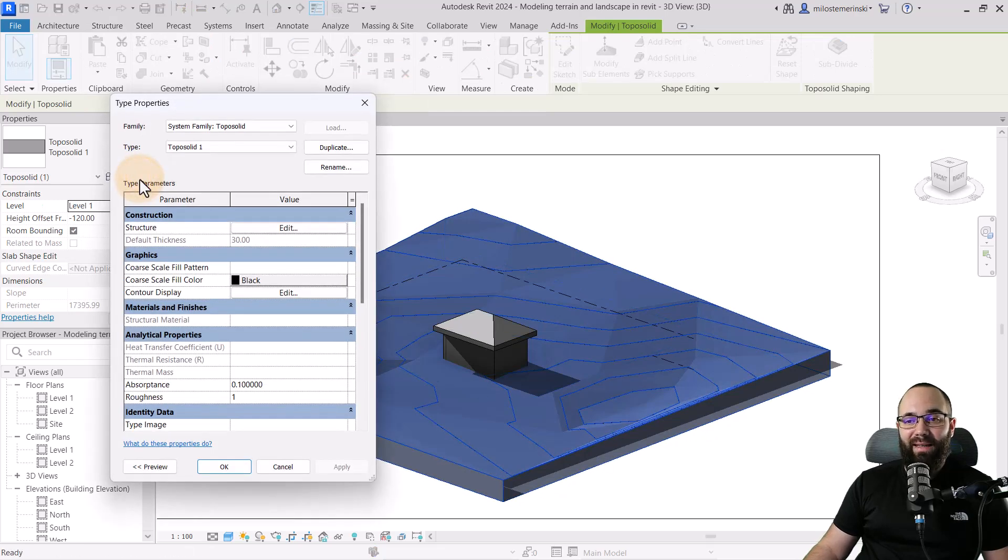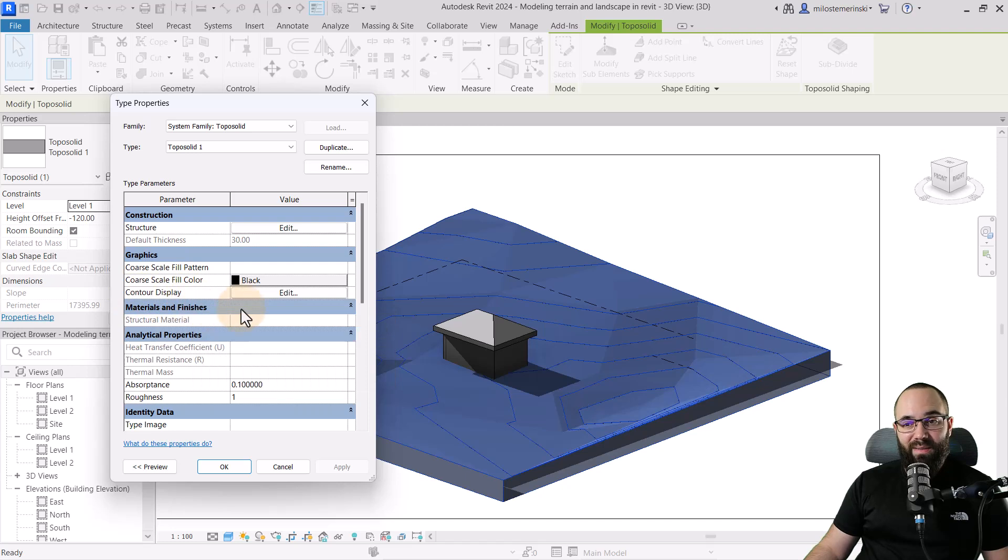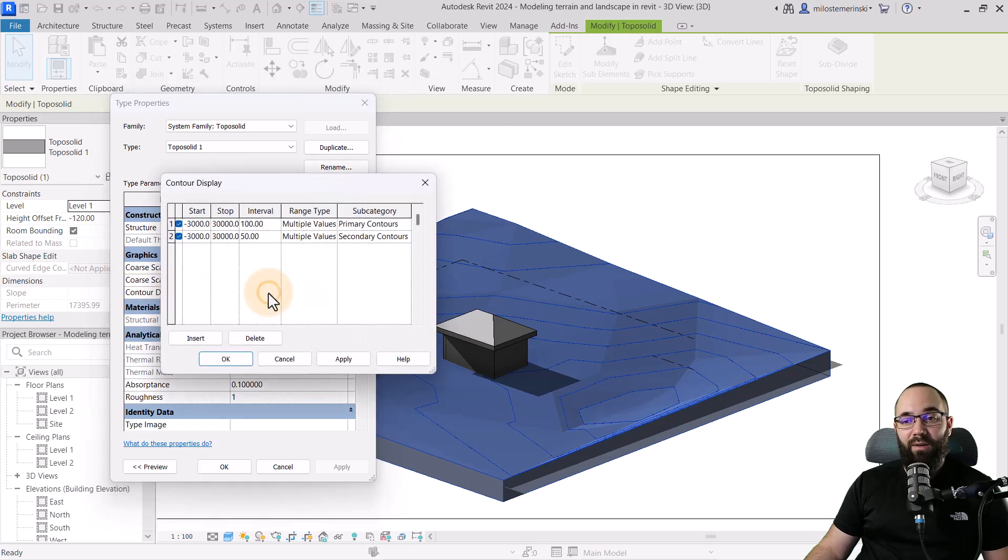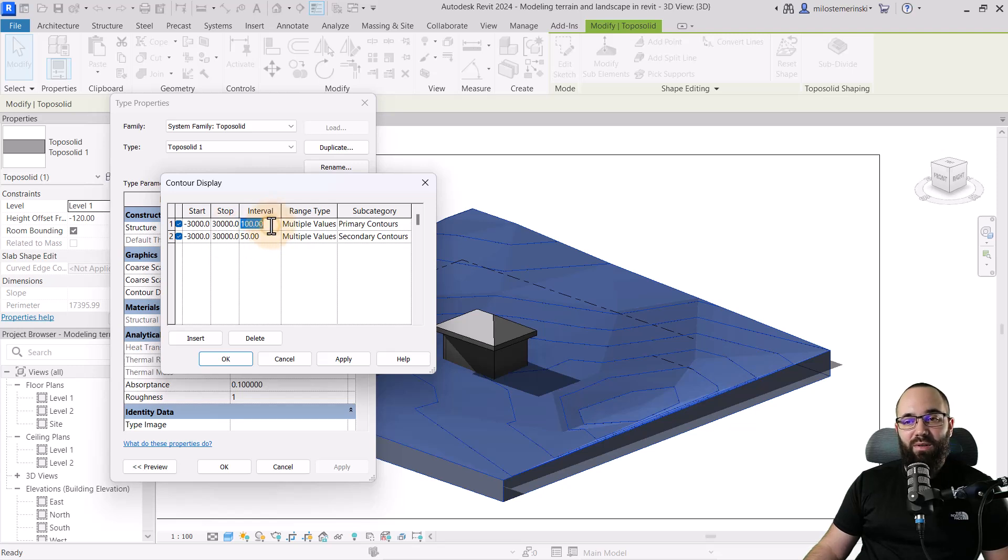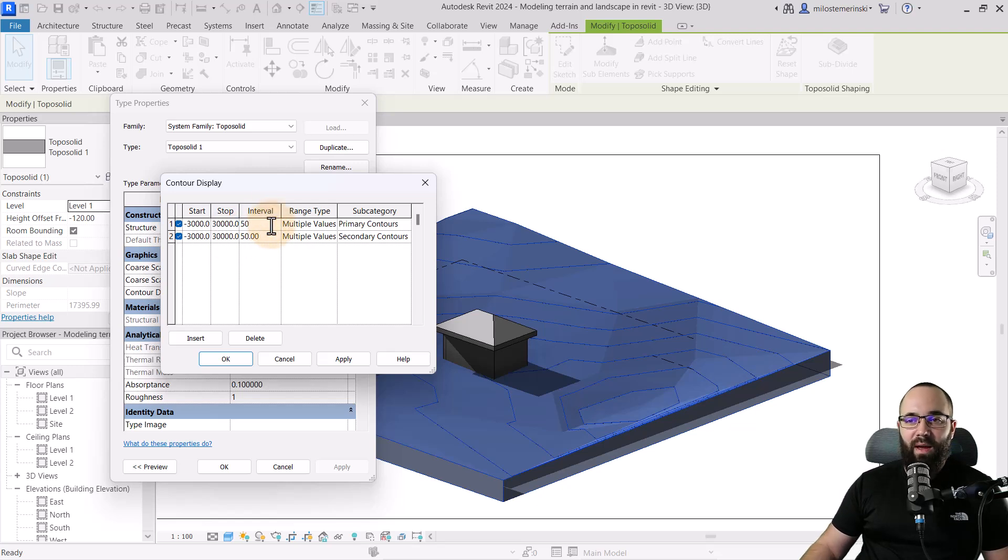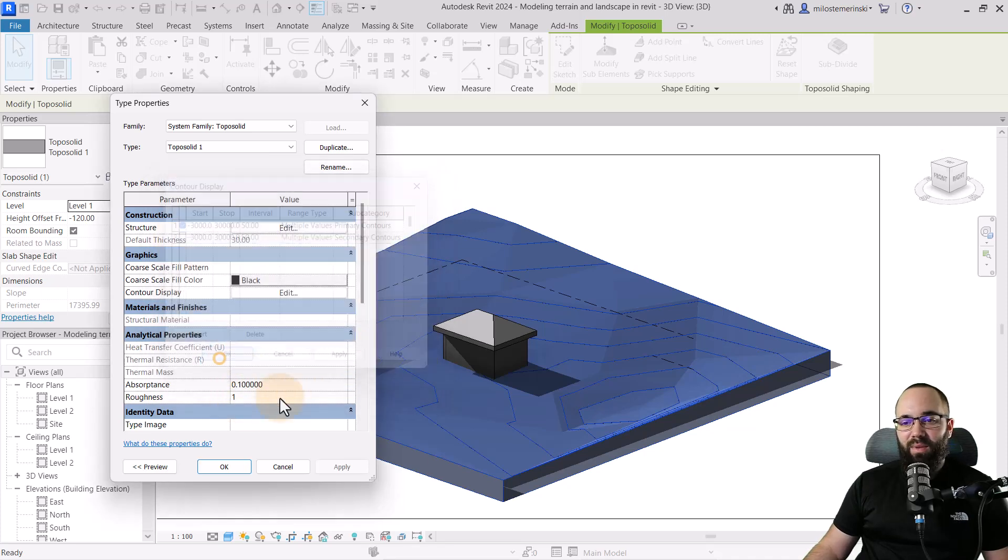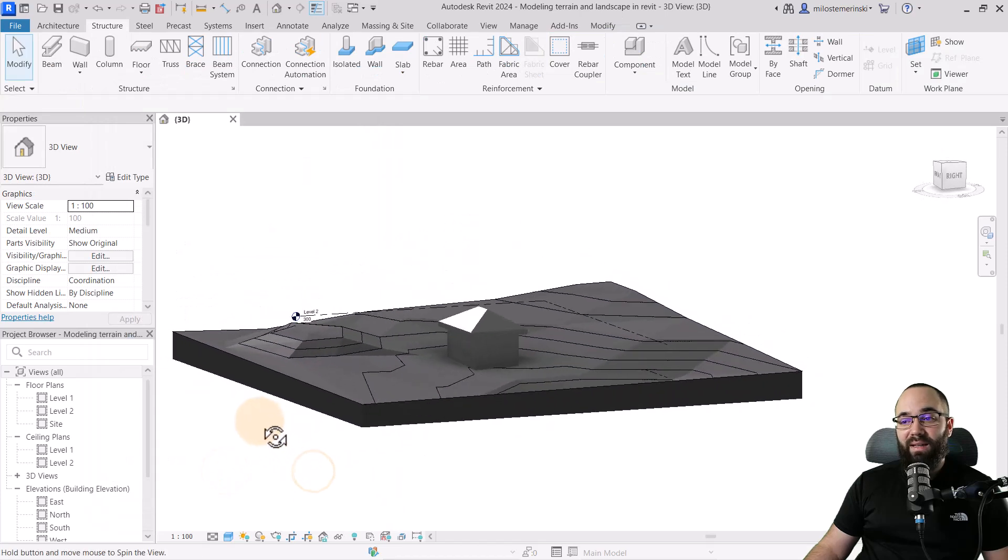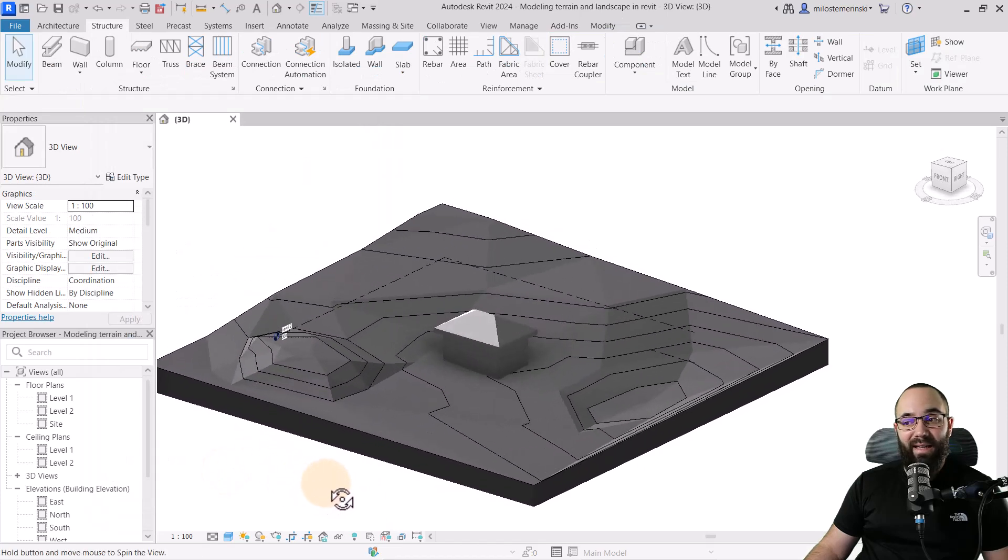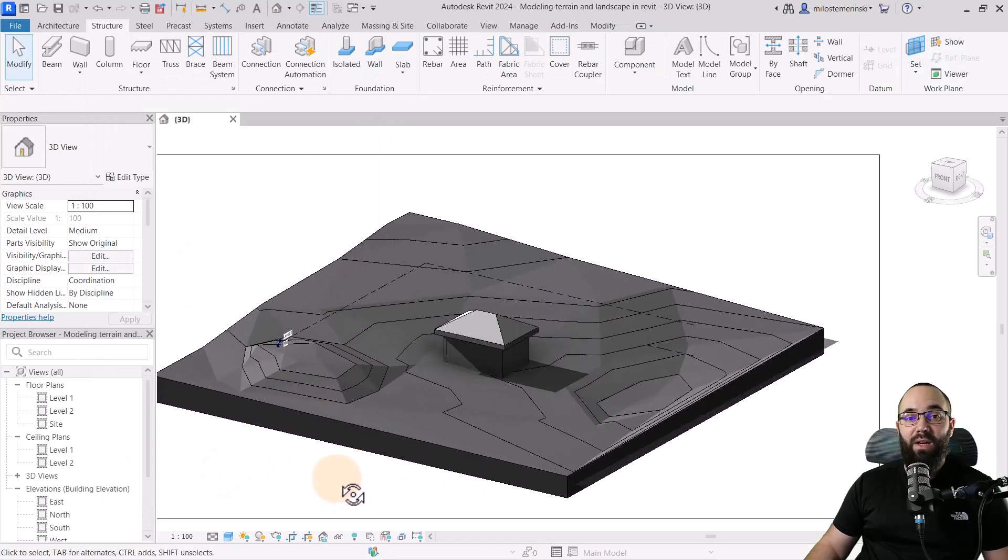So if you select your topo solid and go into edit type, you will see that here we have the contour display. And if I go into edit here, we can set up the interval. So here I can leave the interval. I'm just going to set the kind of everything at 50. I can even turn this one off. Hit apply. Okay. Apply. Okay. So now we have that interval set at 50. So at every 50 centimeters or half a meter, I'm going to have a slab.